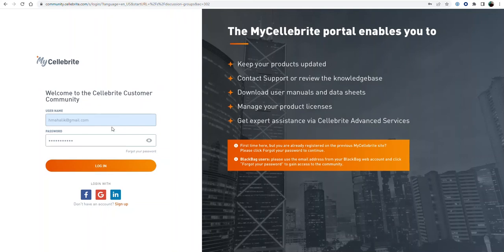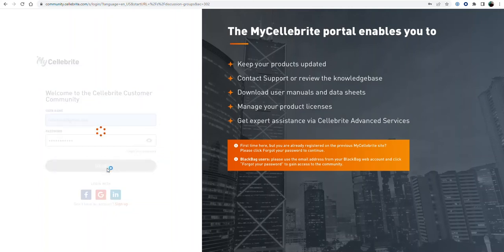So the first thing I want to do is go to community.celebrite.com or mycelebrite.com and select login with your credentials.